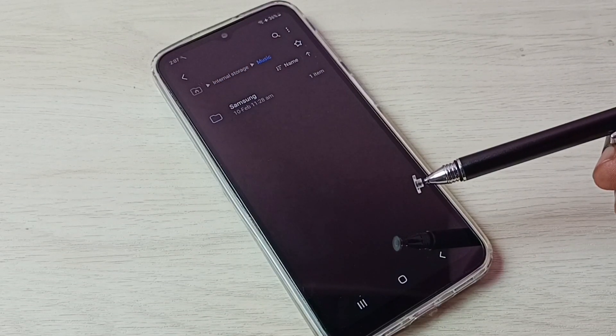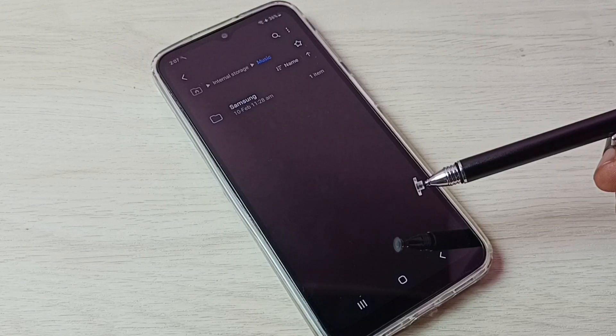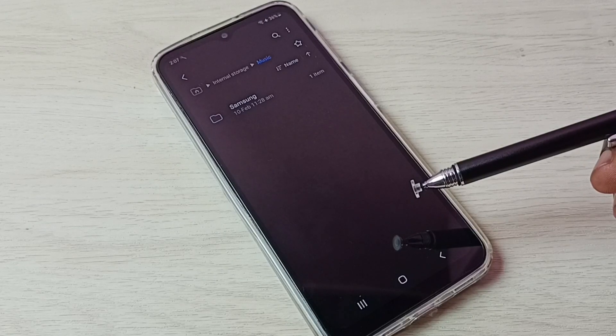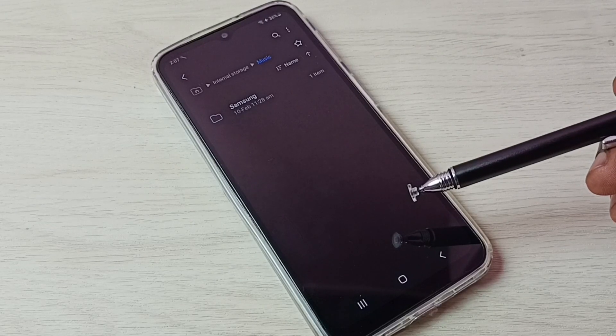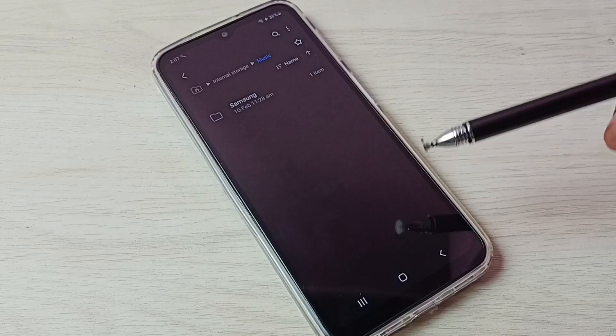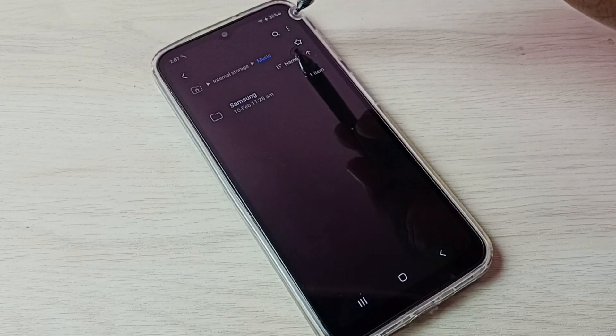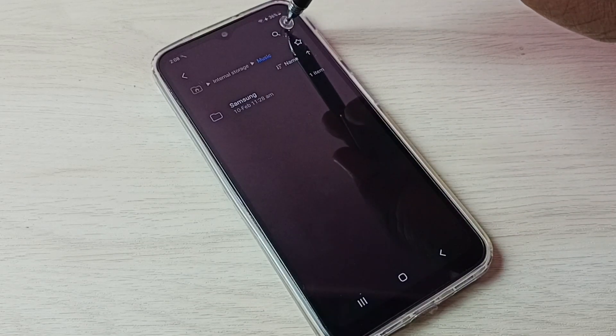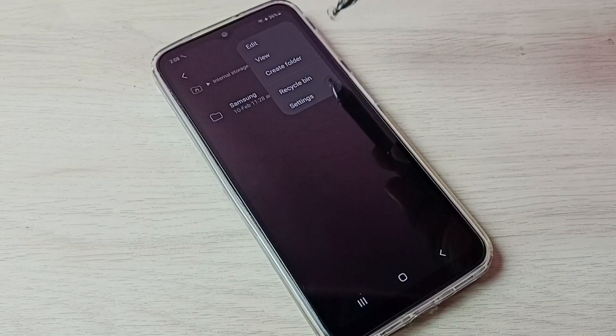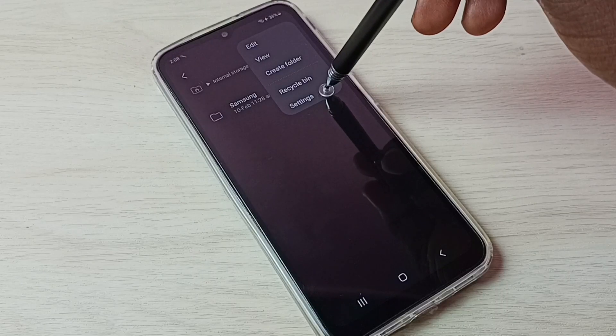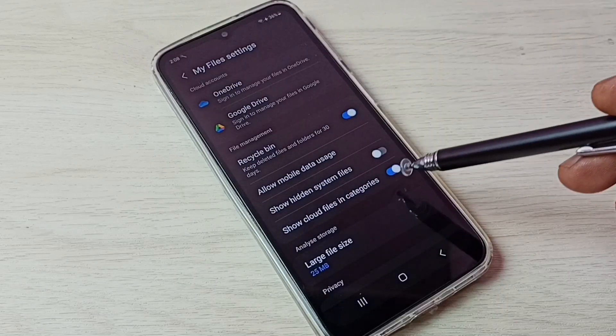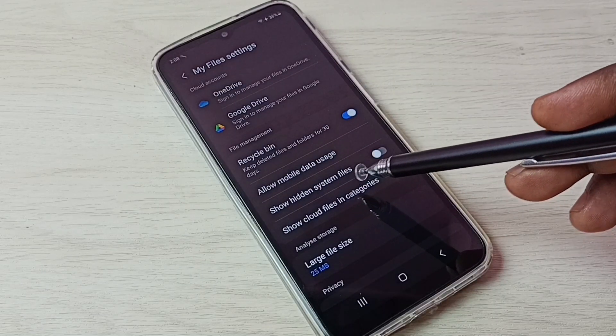I'm not able to see the hidden file. I'll show you how to unhide and view hidden files. First, tap on the three dots in the top right corner, then go to Settings. Here we can see Show hidden system files.